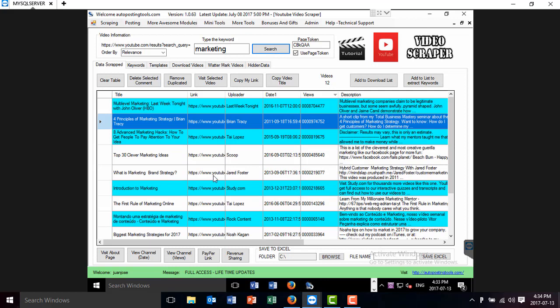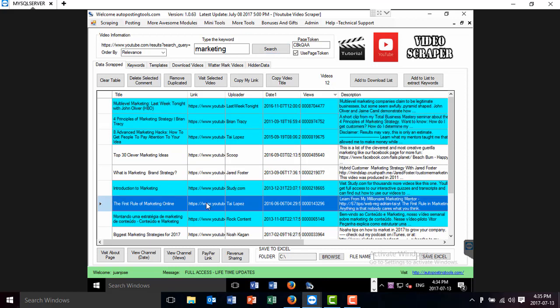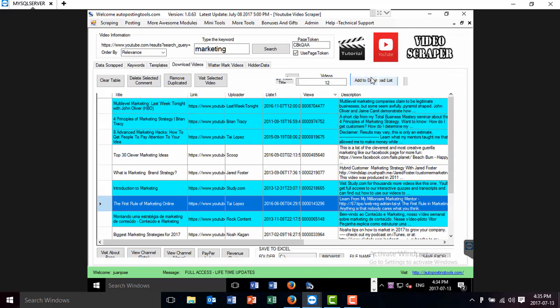What I'm going to do is I'm going to choose one of the videos. This one. And I'm going to click download to download list.